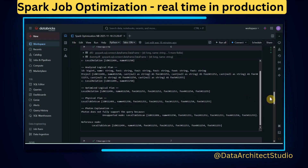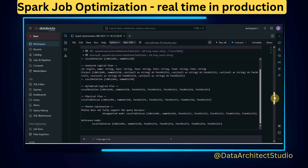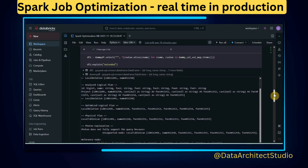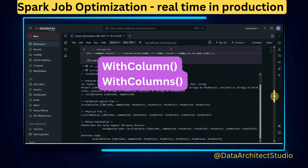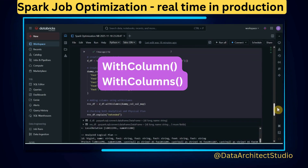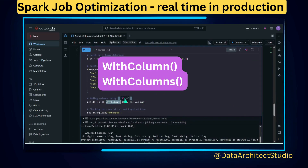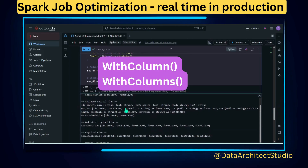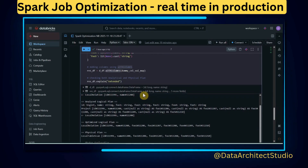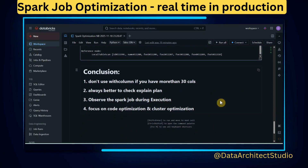I also did a deep dive into why `withColumn` wasn't working well. There are two functions available in Spark: `withColumn` and `withColumns`. The `withColumns` function is the one suited for multiple columns. Even using `withColumns`, the logical plan is similar. So the conclusion is: if your DataFrame has many columns and you're trying to append multiple columns, don't use `withColumn`. If you have more columns, better to use `select` expression or the `withColumns` function.